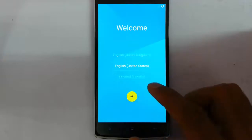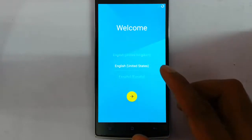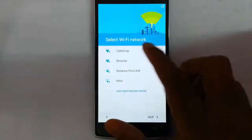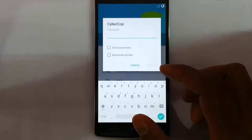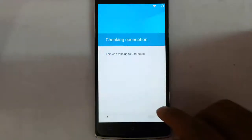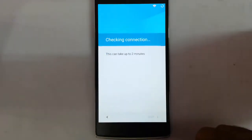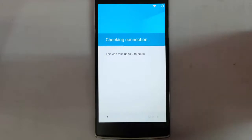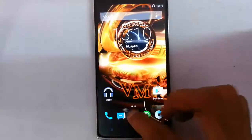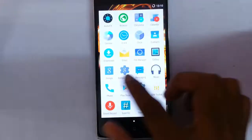Now the installation is complete. You need to select your language and enter your Wi-Fi details during initial setup. After that, you can see it has booted into the new ROM.